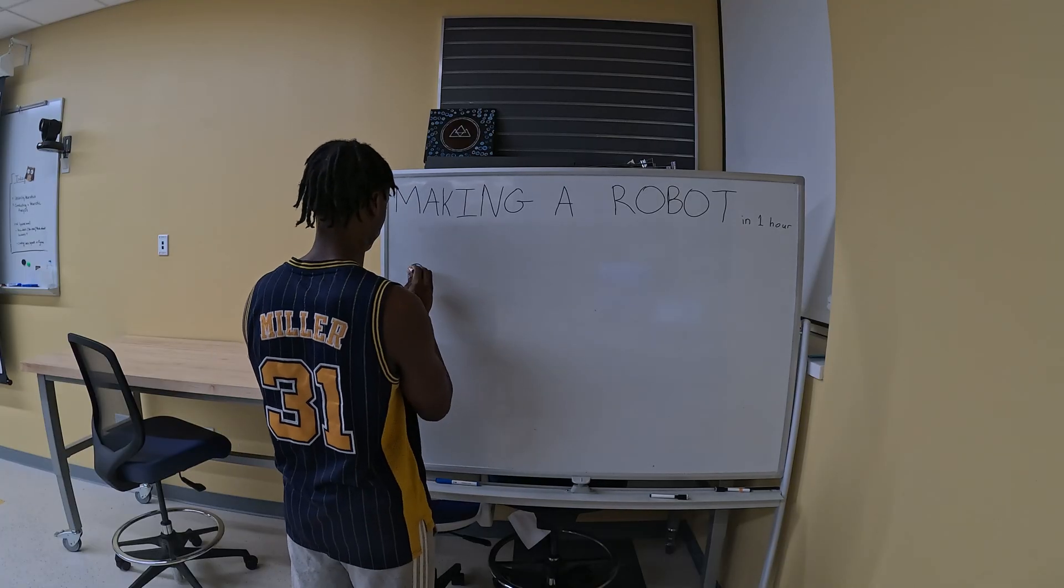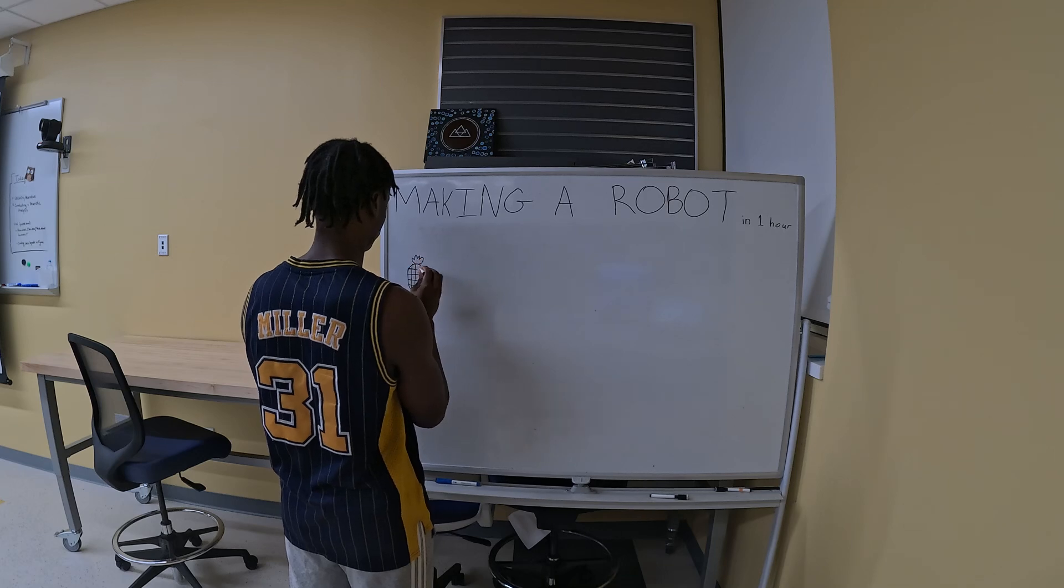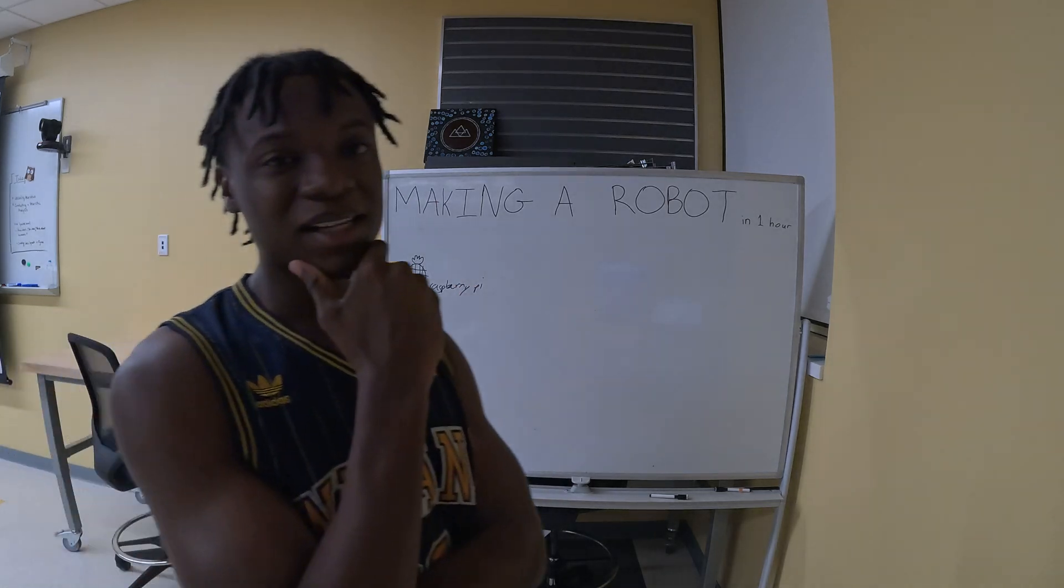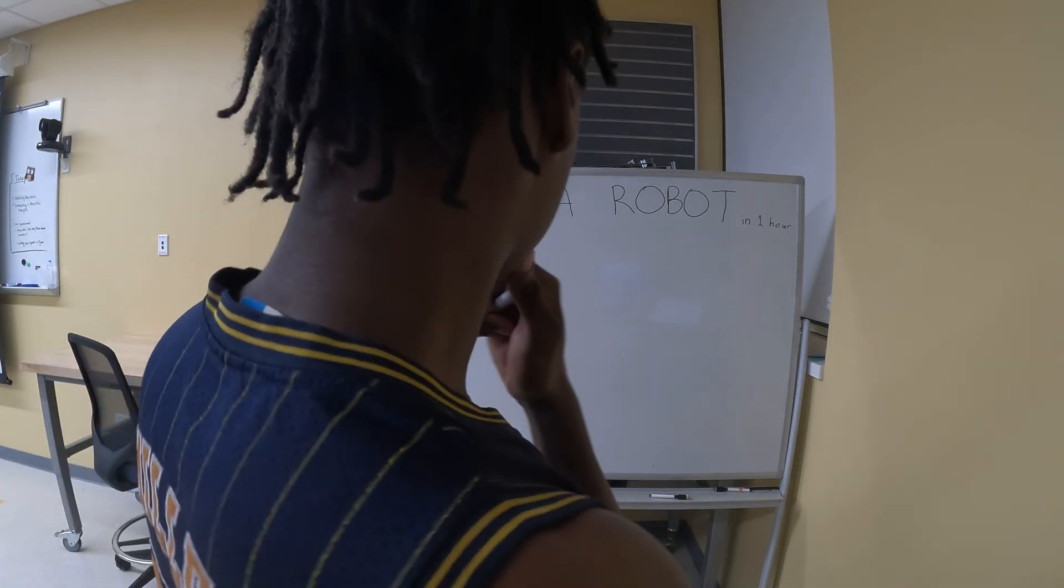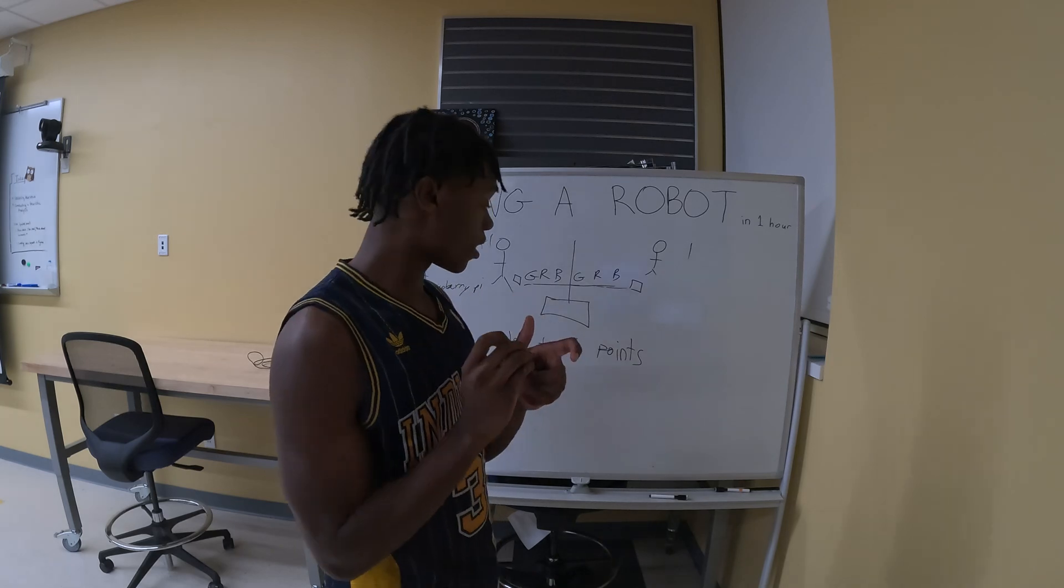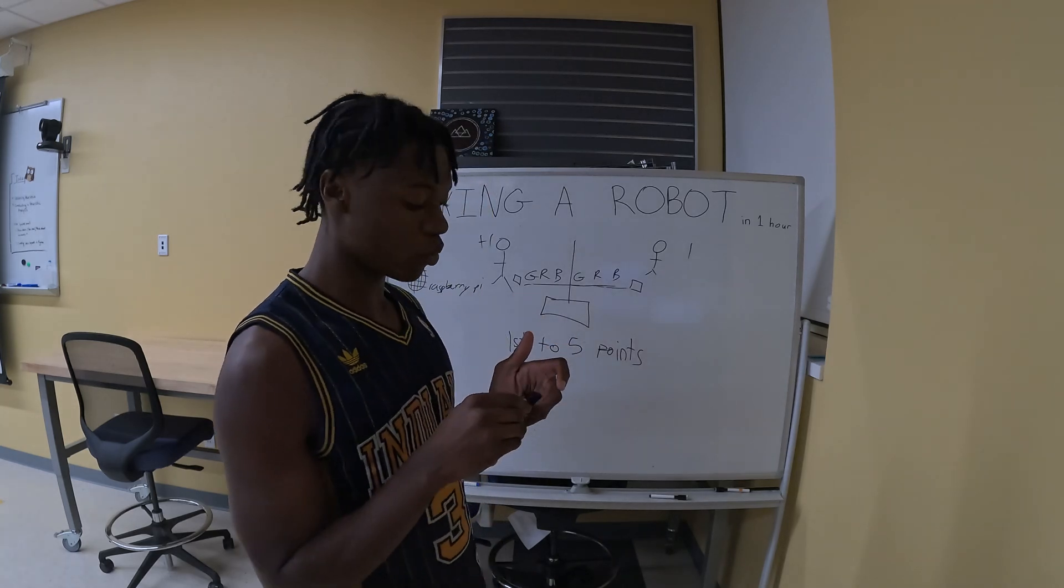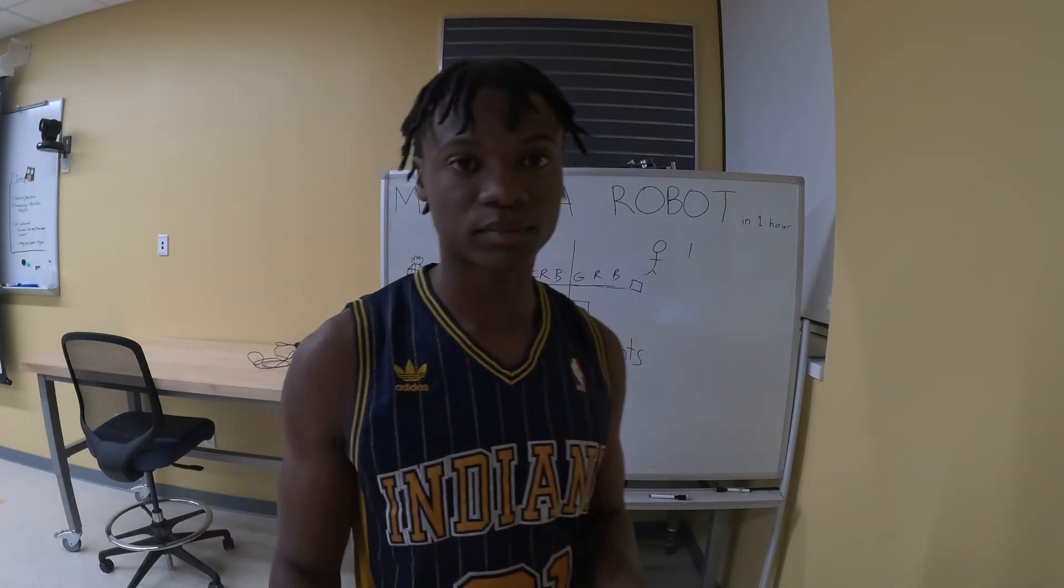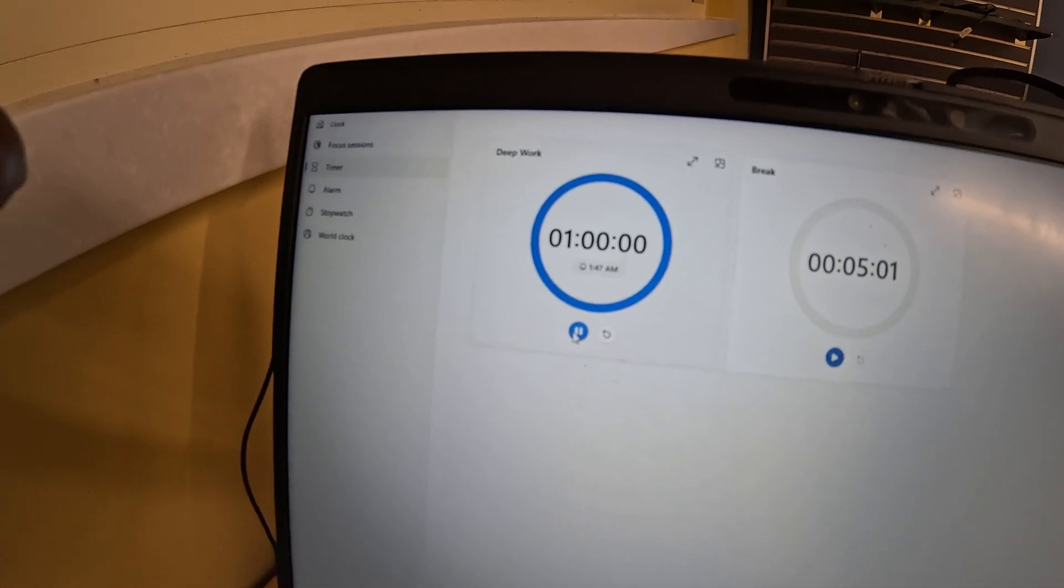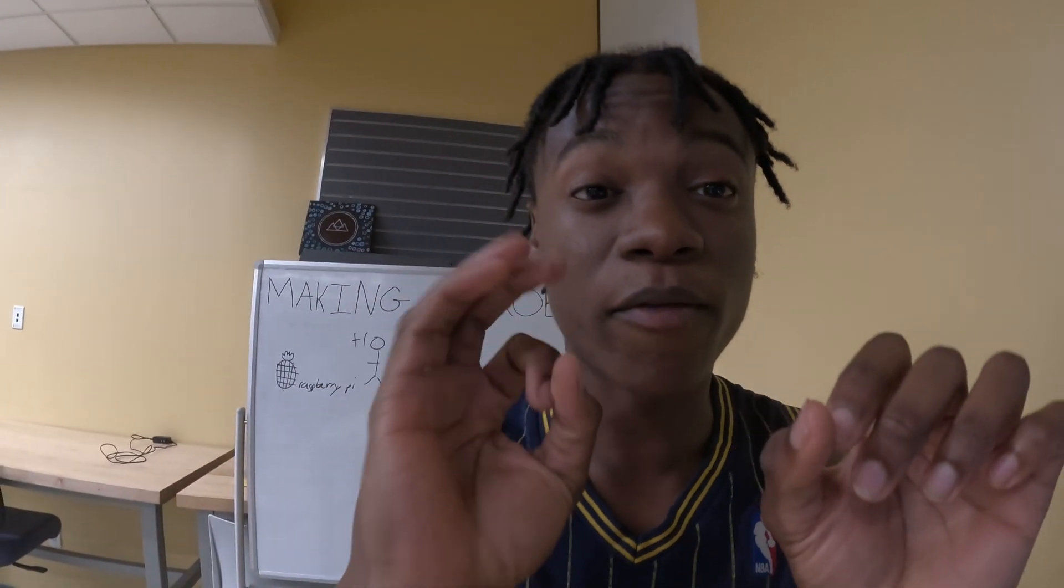Before I actually start the timer, I'm going to do some planning. The game idea I came up with is a two-player mind reading game. Player one will choose a color between green, red, and blue, and player two will try to guess it. If player two is right, they'll get a point. If they're wrong, player one will get a point. That's what I'm going to go with. Let me get to work.